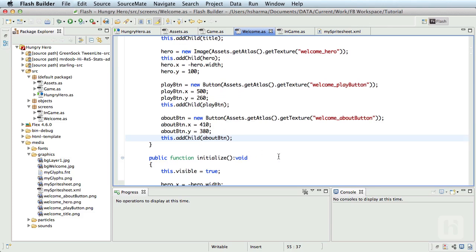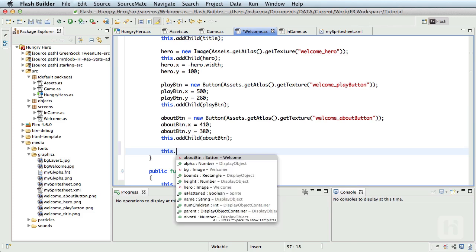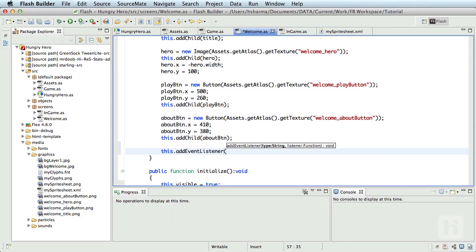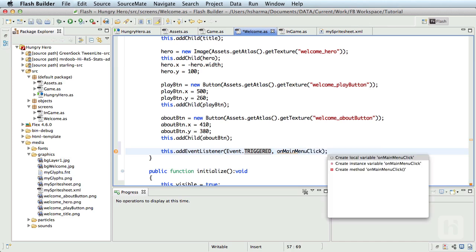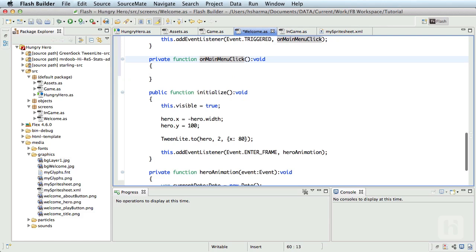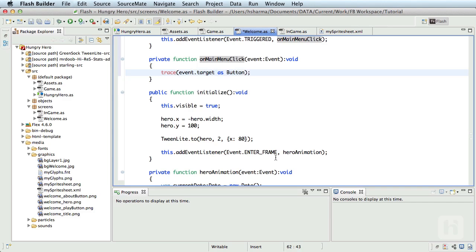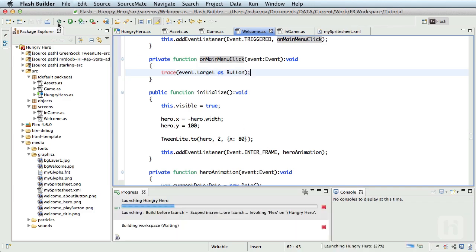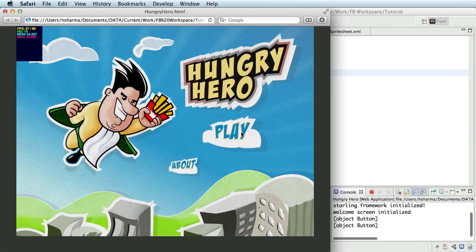That means let's write a listener this.addEventListener of event.triggered and call on main menu click. Let me define the method. Inside this method, let me trace event.target as button. If I debug this, when I click on each of these buttons, it should trace object button and it is.